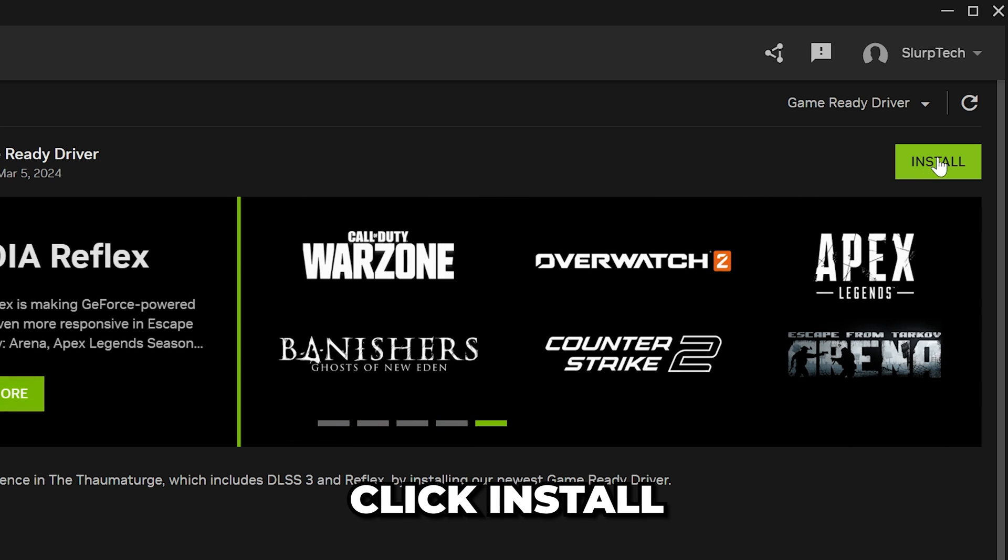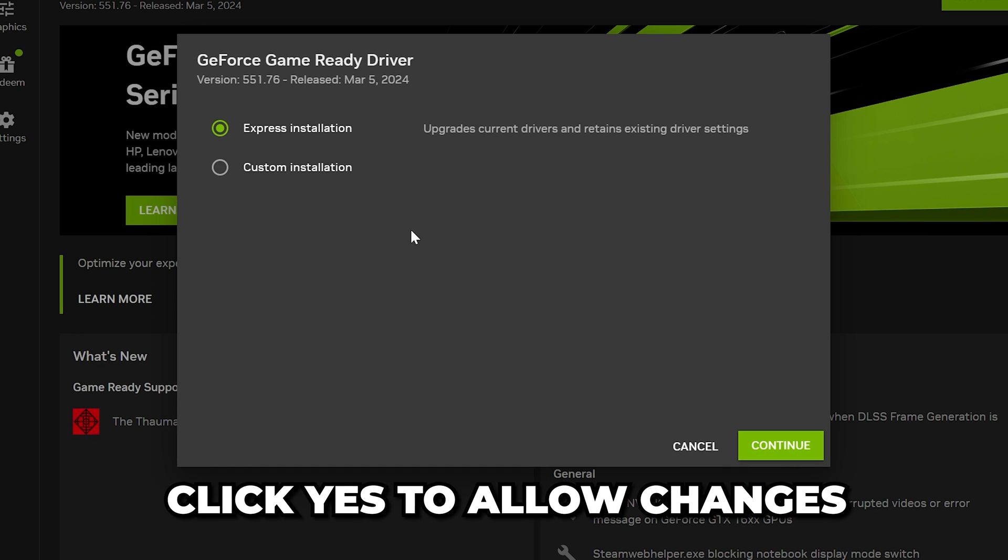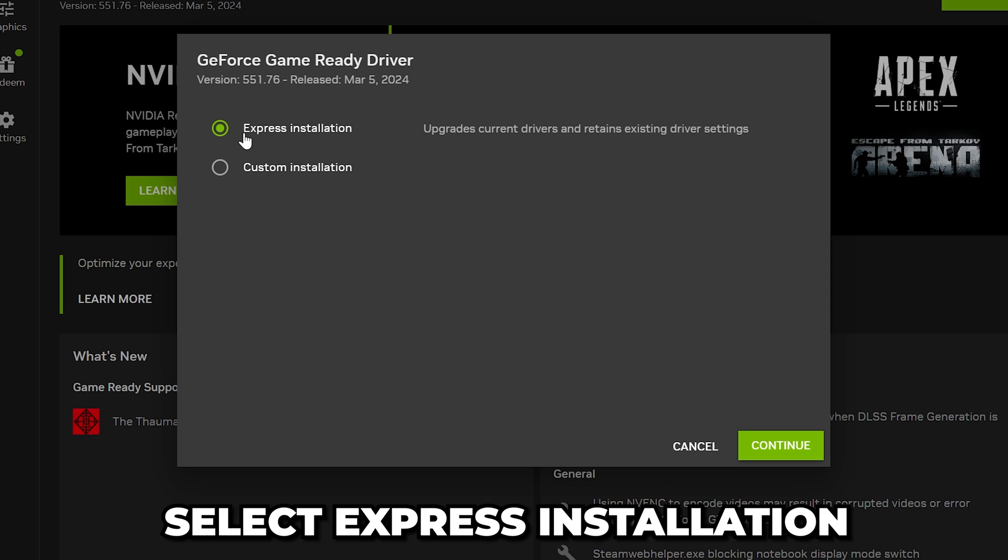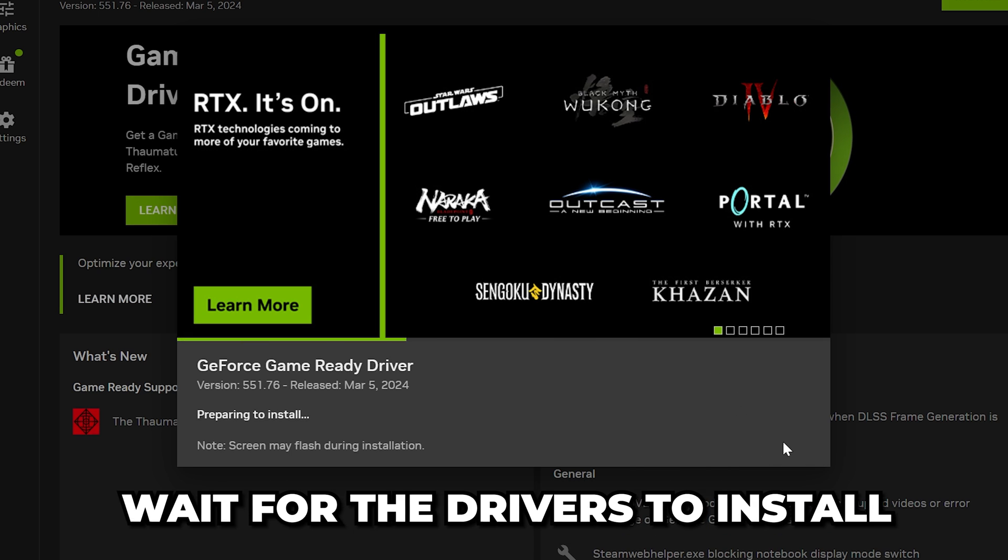After it's downloaded, click Install. You will be asked to allow changes. Click Yes, then you will see this window here. Select Express Installation, then click Continue.